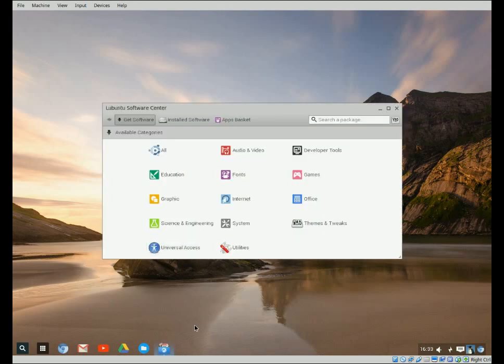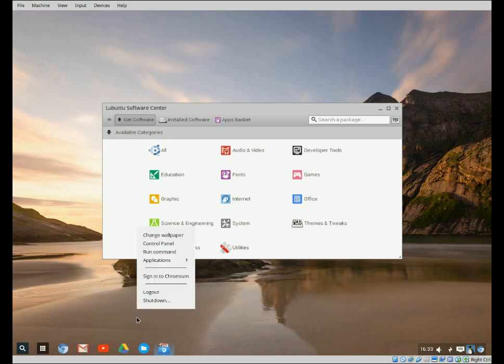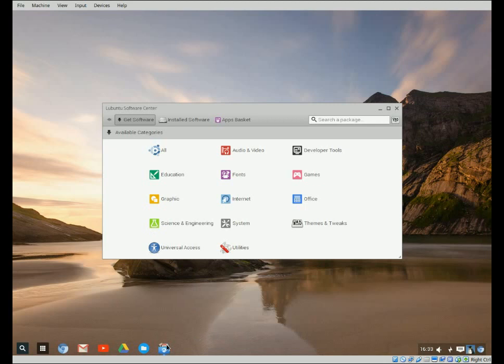Now that it's opened up, if you don't want to have to go through clicking on the desktop like this again and go into applications, you can lock it to the desktop. So keep it on the desktop.